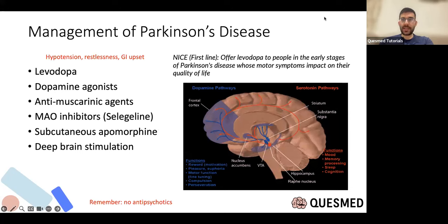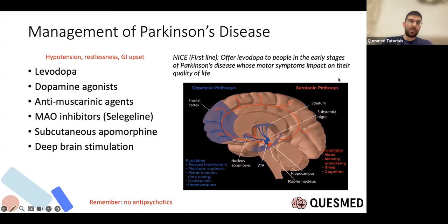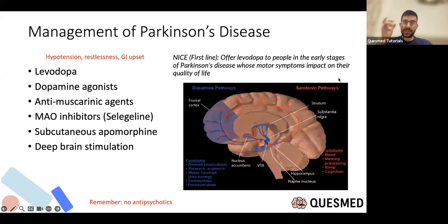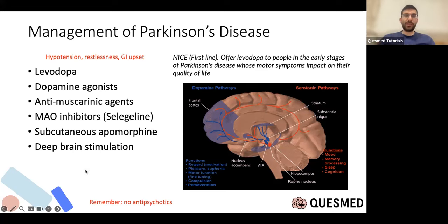Per NICE guidelines, if someone has motor symptoms impacting quality of life, we start L-DOPA. Options include L-DOPA, dopamine agonists, anti-muscarinics, and MAO inhibitors. Dopamine agonists can activate the reward pathway, leading to disinhibition and problems like gambling. If someone has Parkinson's, avoid antipsychotics as they worsen Parkinsonism — it's challenging in the elderly with dementia with Lewy bodies who have psychiatric problems, but avoid unless absolutely necessary.